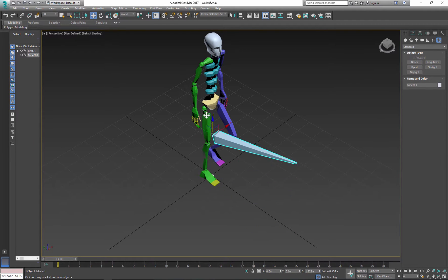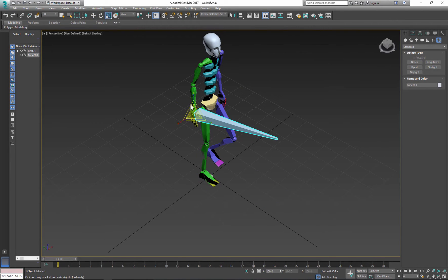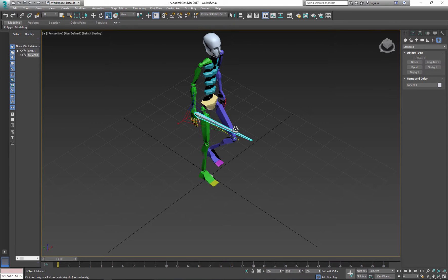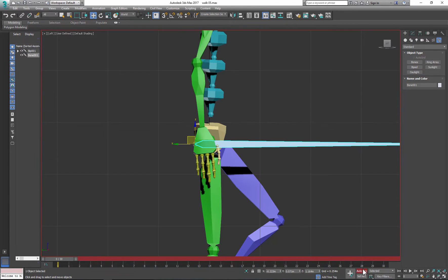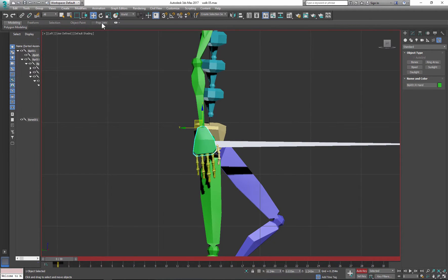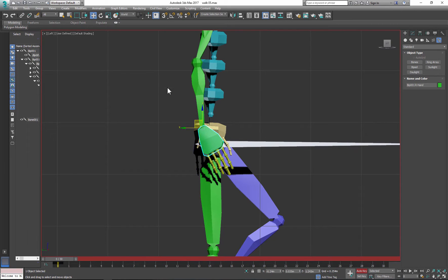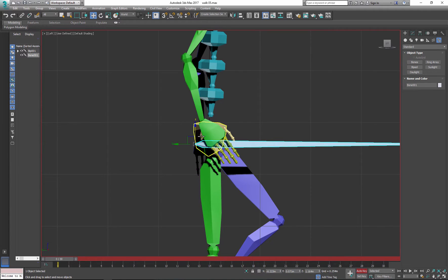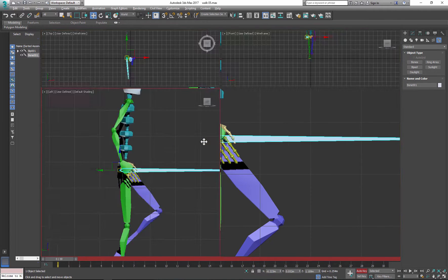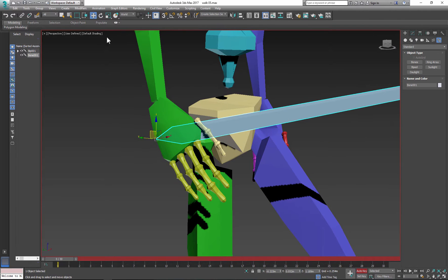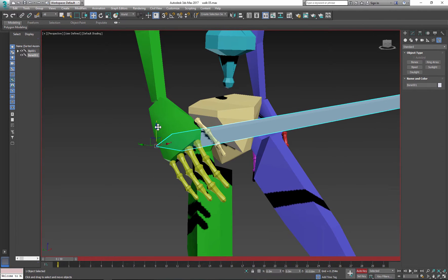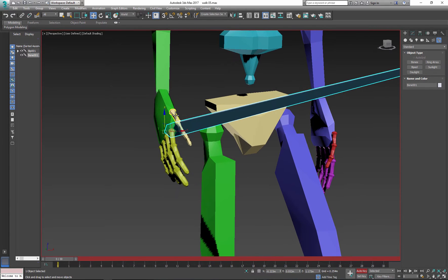Next we need to place the bone object in the biped hand. Turn on auto key, select rotate, and pose the biped hand to hold the bone object. Look at the hand from different angles to ensure that it's gripping the bone object.